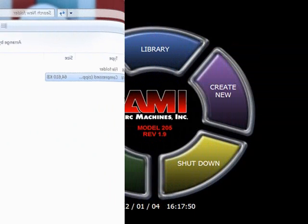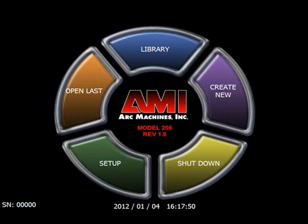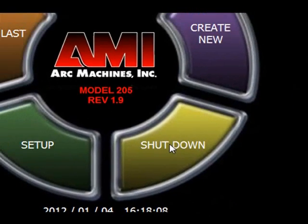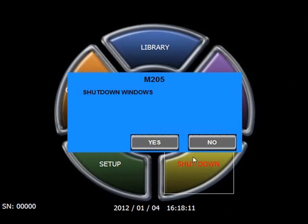Turn the Model 205 power supply on and wait for the screen to be displayed. The installation requires loading the software from the main Microsoft display screen. To do this, you will need to exit the power supply software without shutting down the machine completely. To accomplish this, press shutdown on the screen.